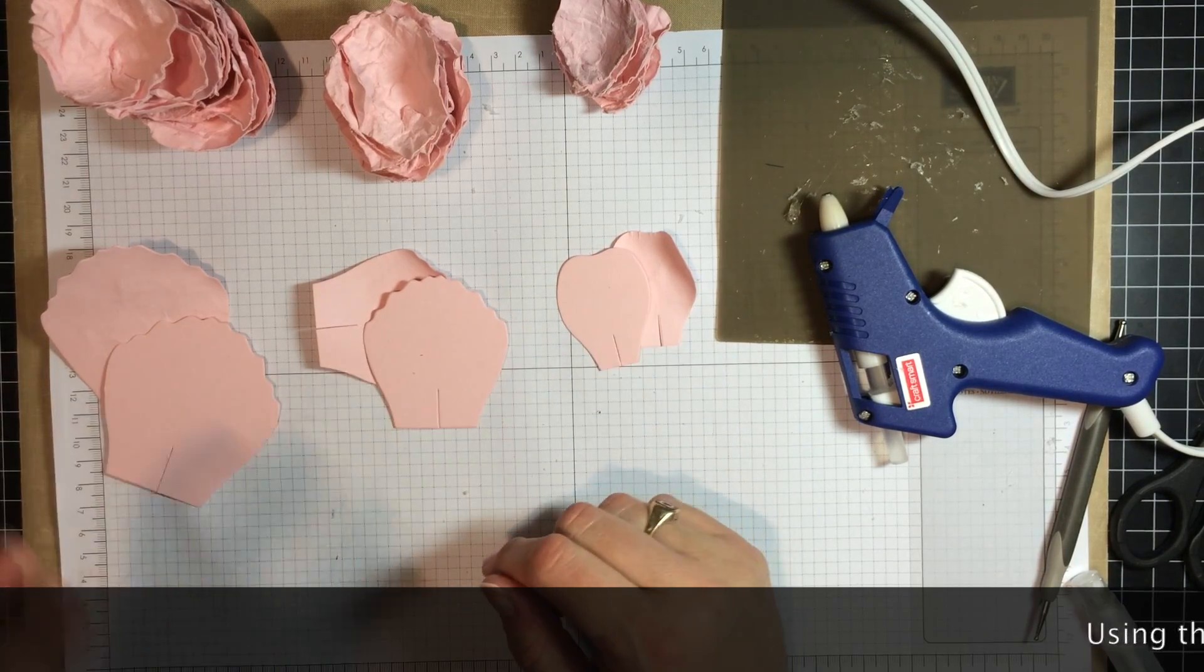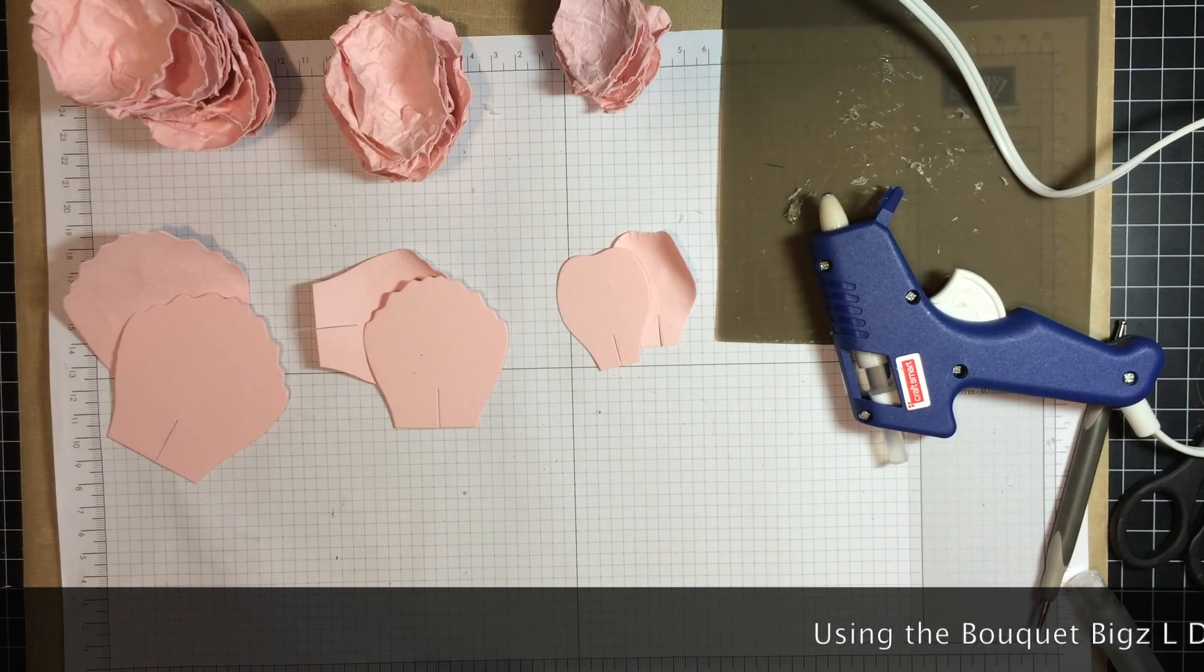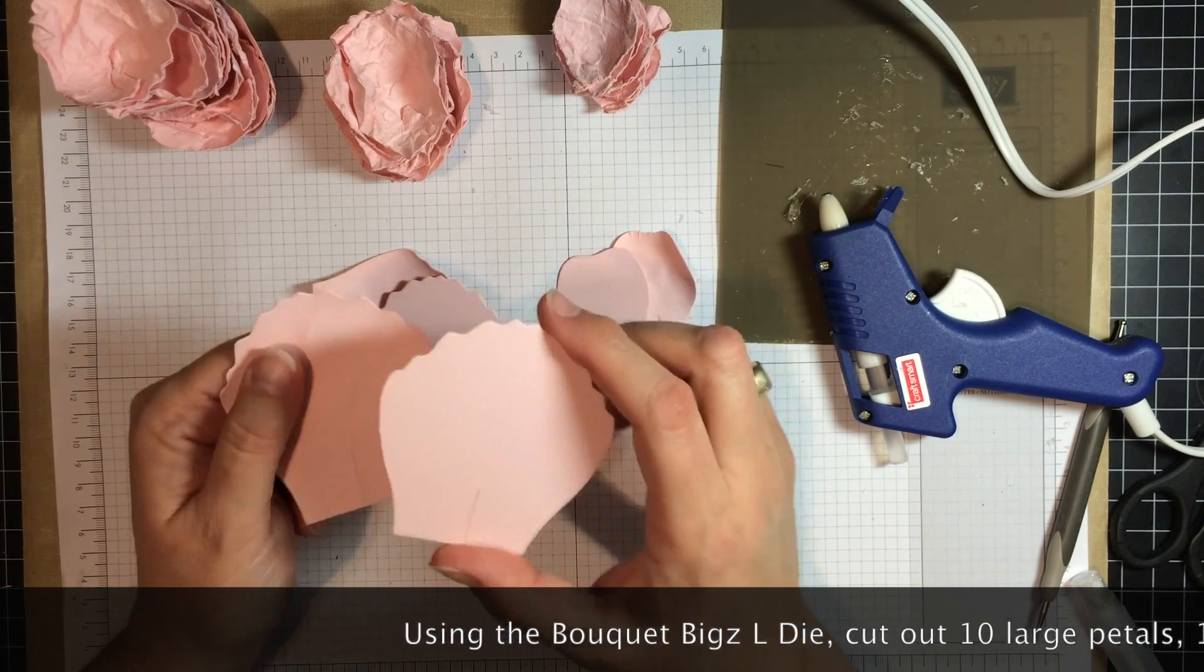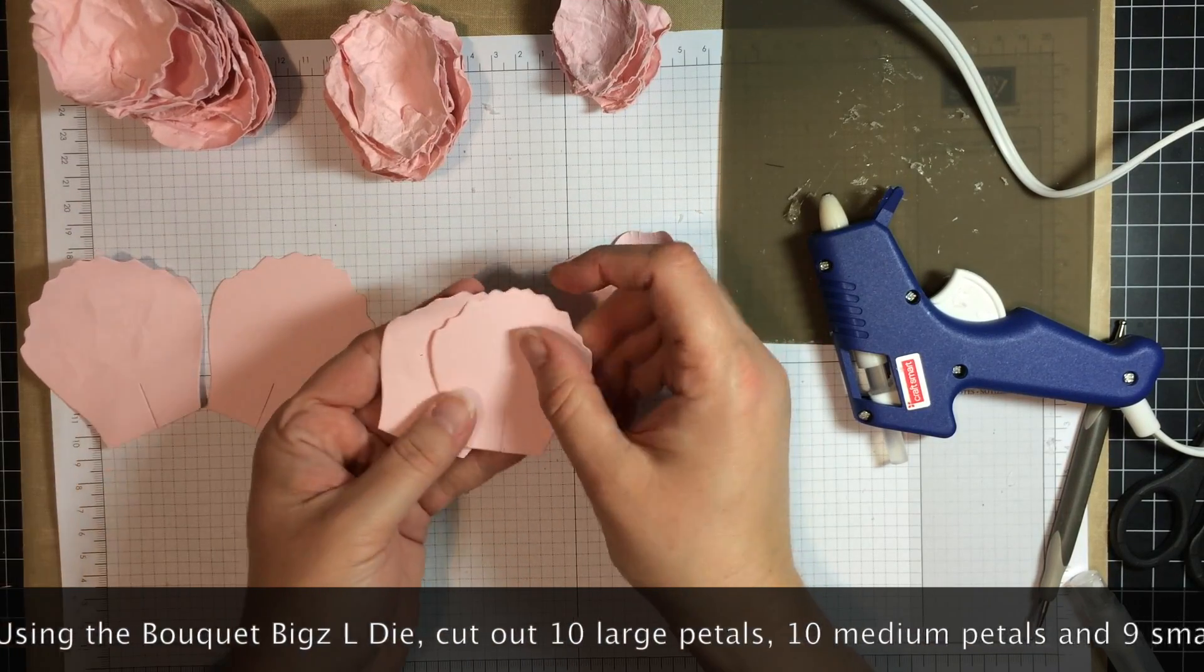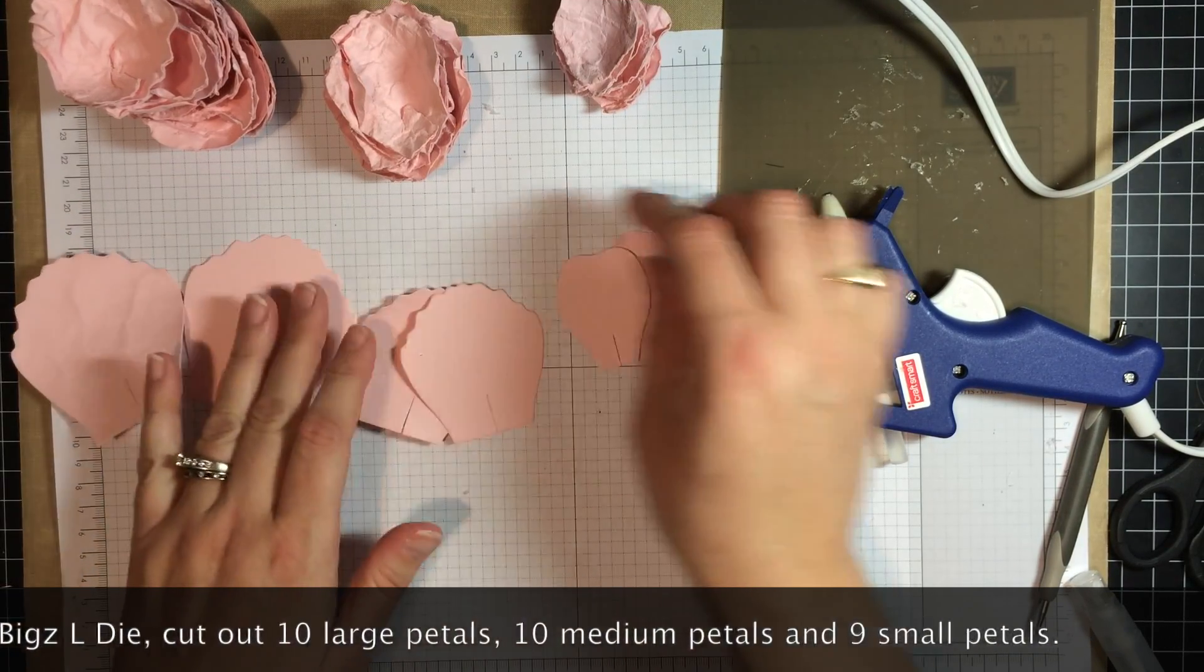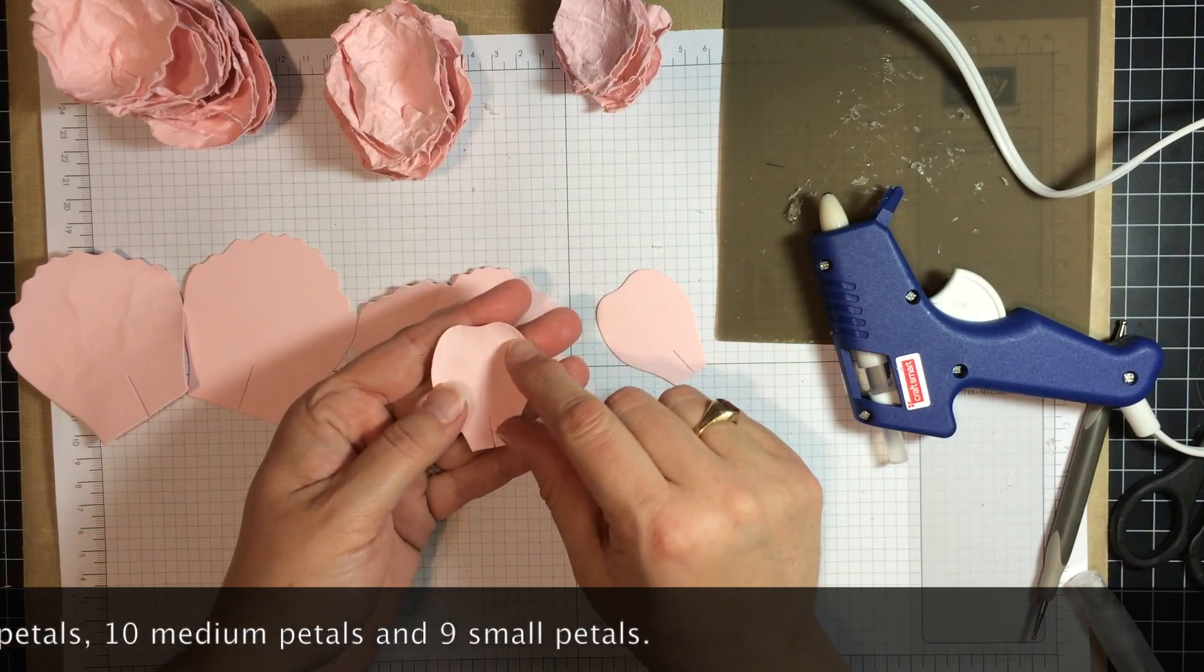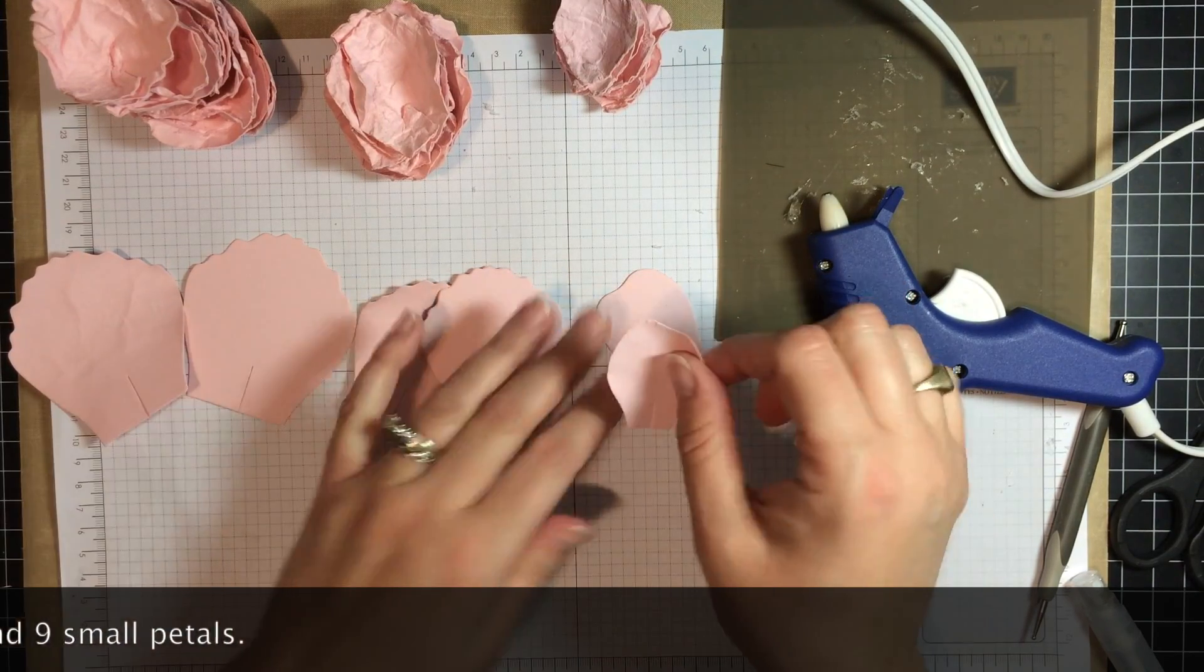To make the peony, you need about 10 of the large petals, approximately 10 of the medium petals, and then about 9 of this petal right here.